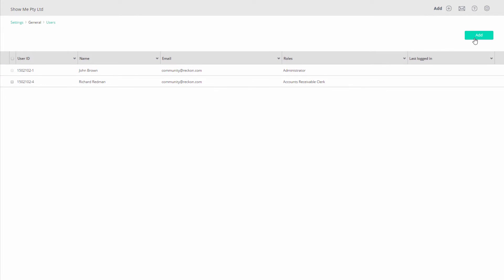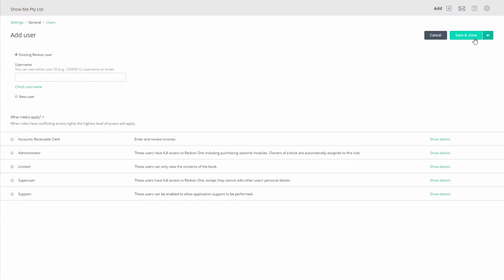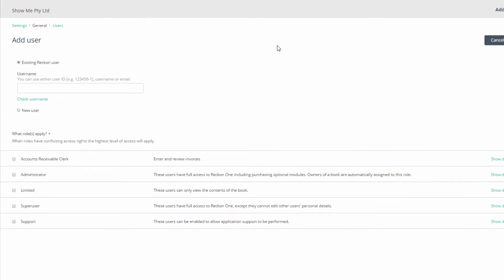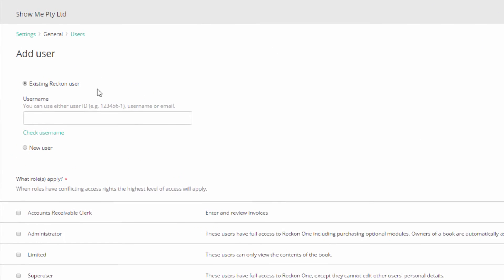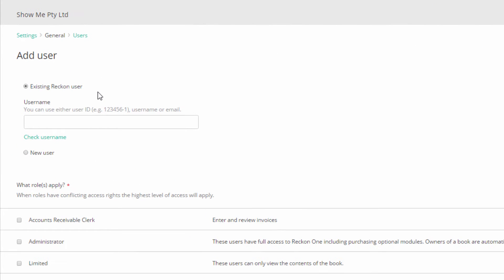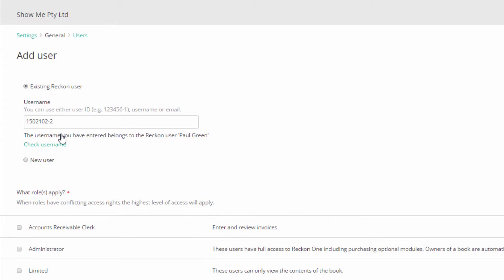Now click on Add, and you will have the choice of adding an existing Reckon user or creating a new user. We'll select Existing Reckon user. Enter their Reckon ID. Click on Check User Name to verify the existing user ID.